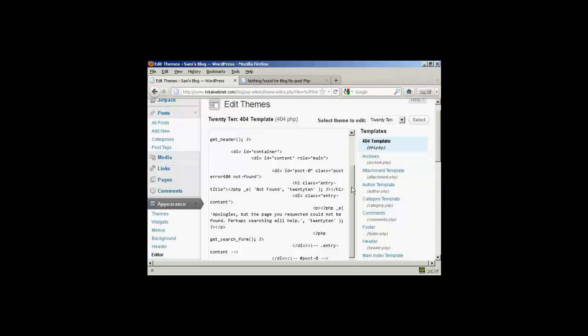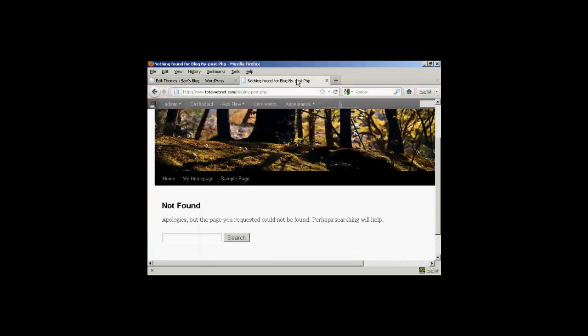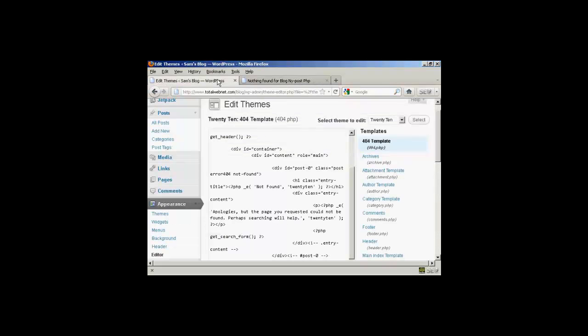And what you want to do is you want to look for the sort of text that was already on the site here. So you can see it says Not Found, and then we've got the message and the search window. And you can see the text here. So I'm going to change that.